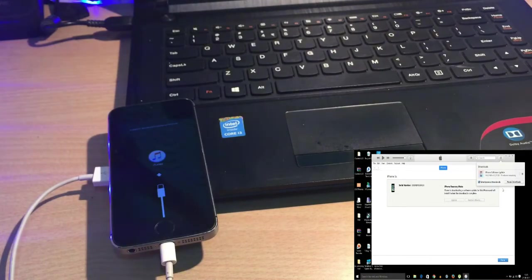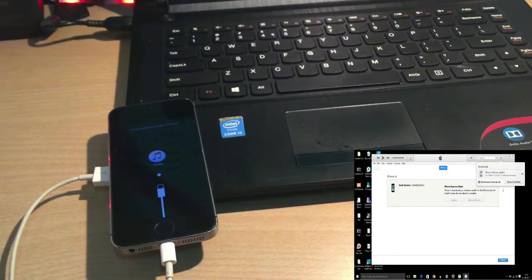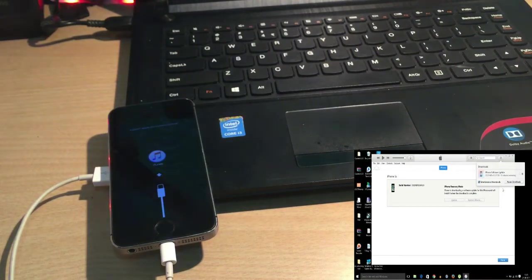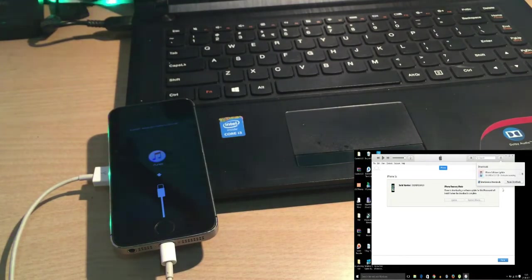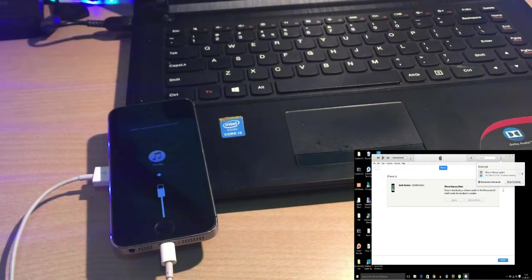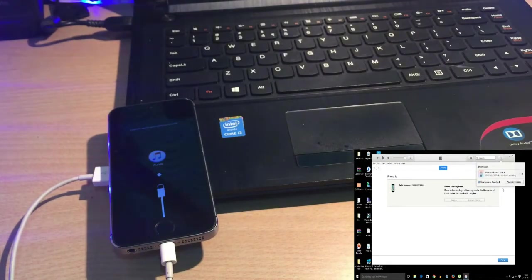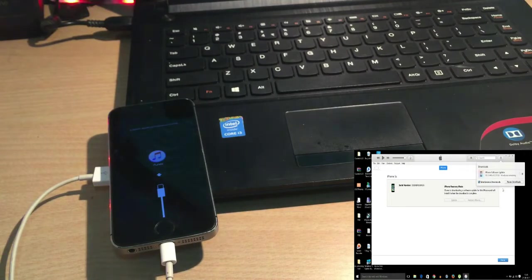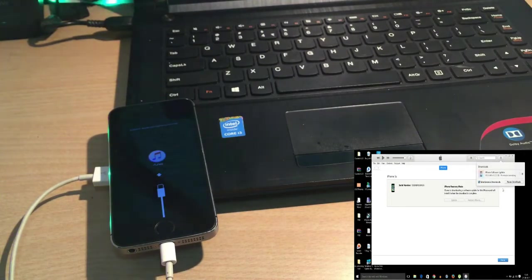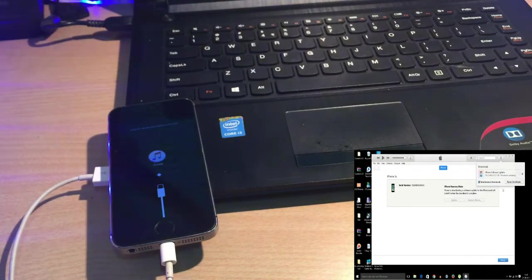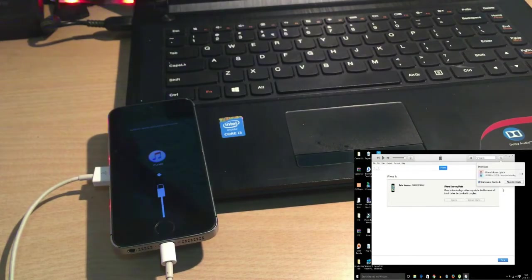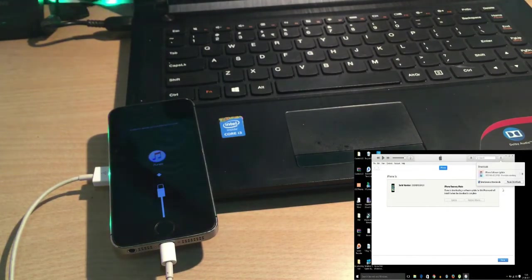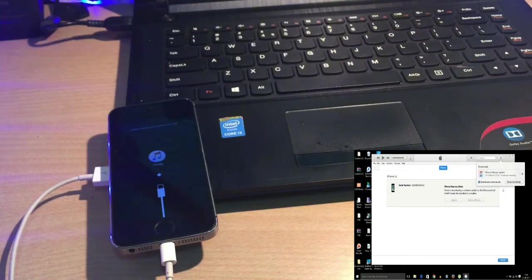The downloading process will take around 30 minutes and it completely depends on the network speed. After downloading, when you connect the phone again, do the same process as before. After that it takes around 30 minutes. First it will extract the software, then it will prepare the iPhone to restore, and then it will restore.